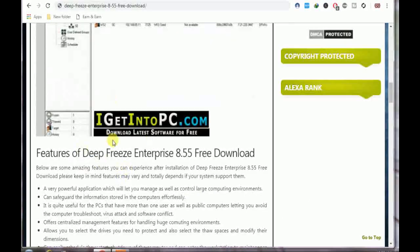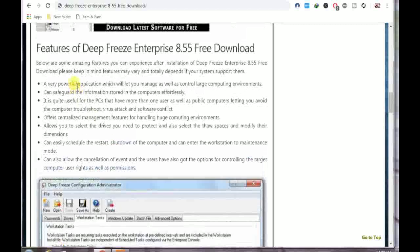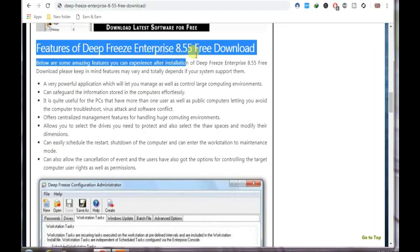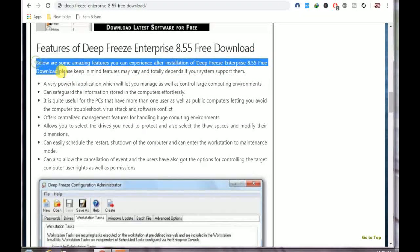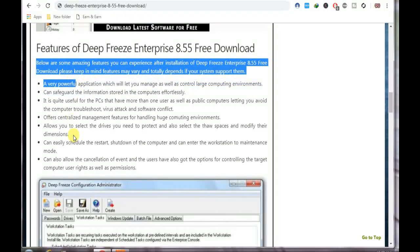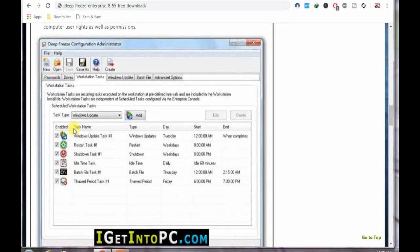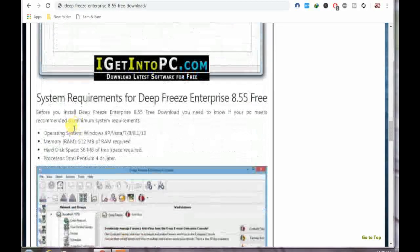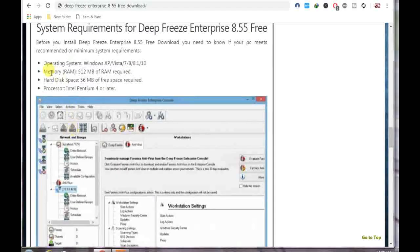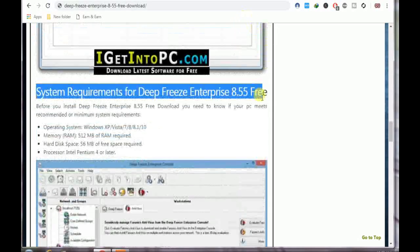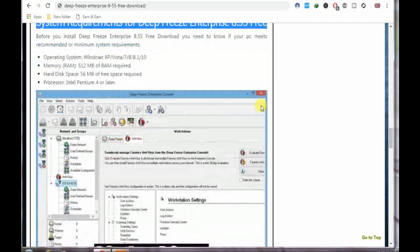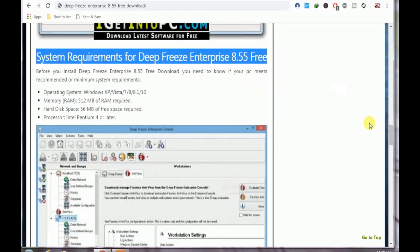Then you can see the interface. This shows some features of it, which you can read if you want. This is the latest version. Here are the system requirements.